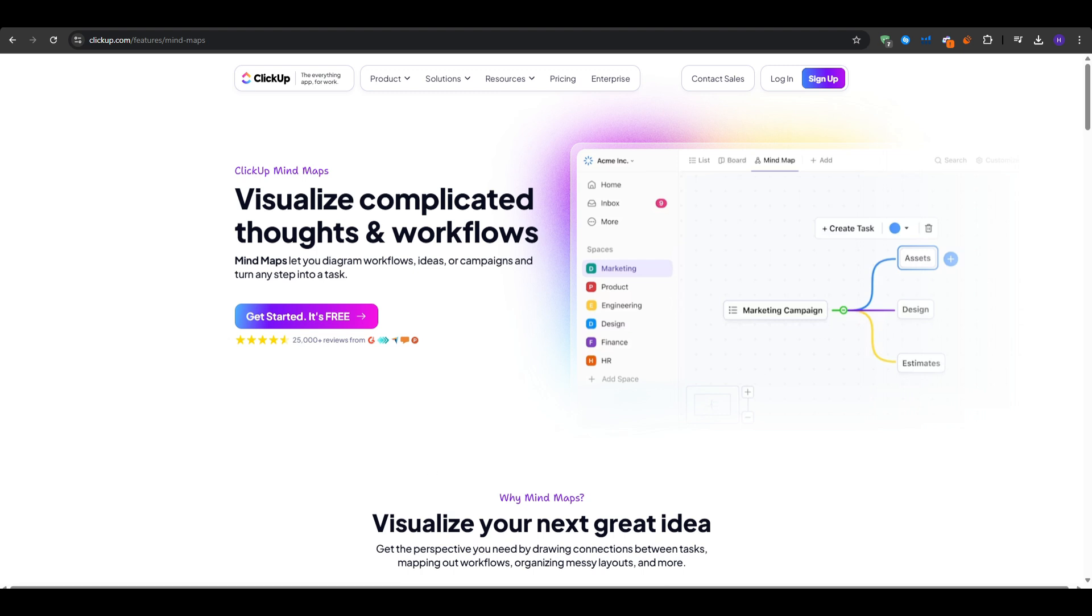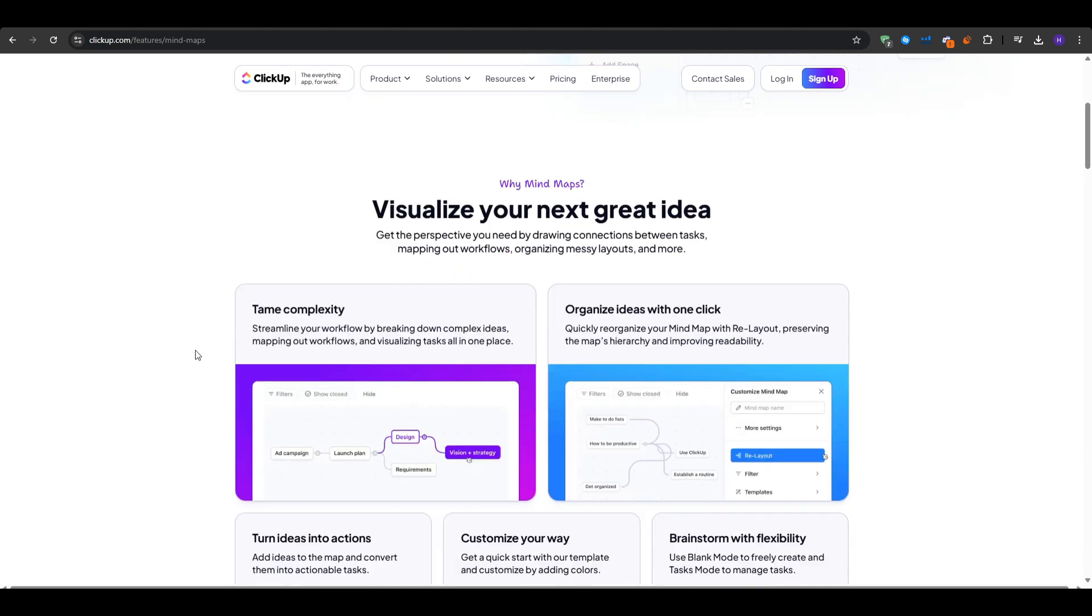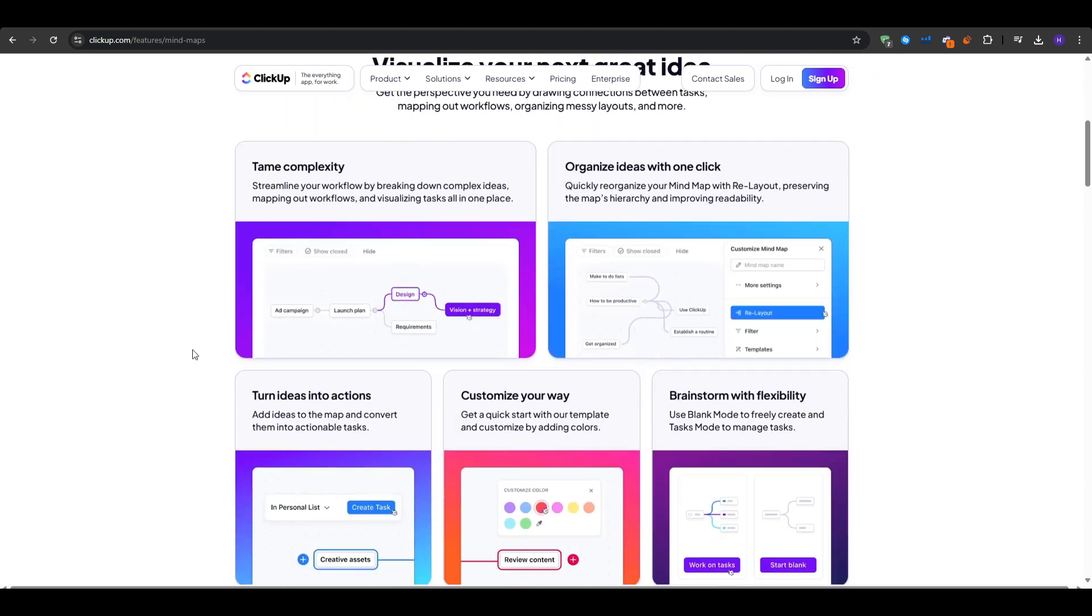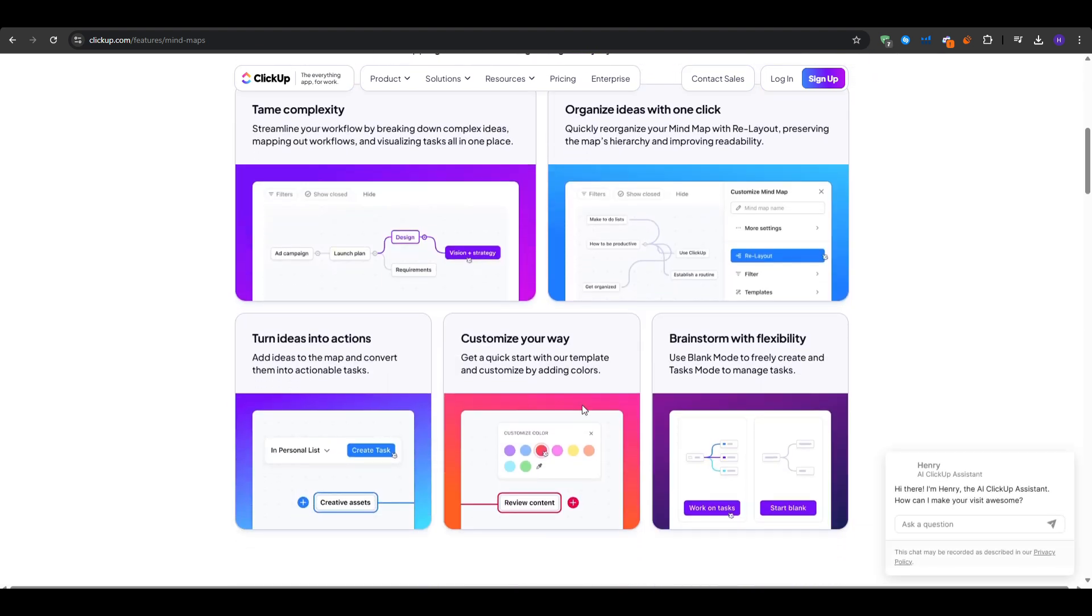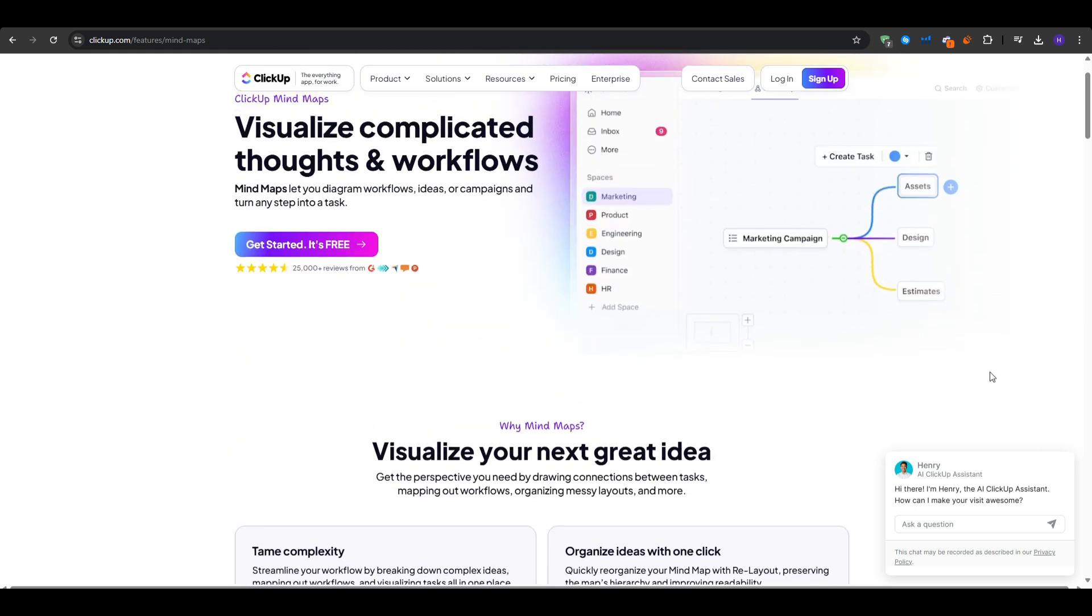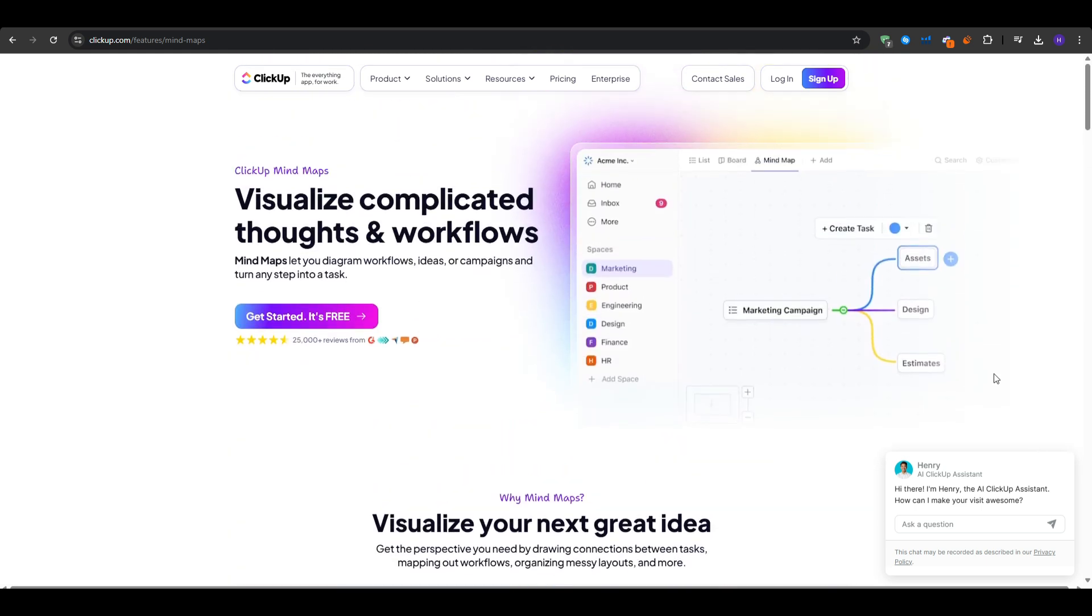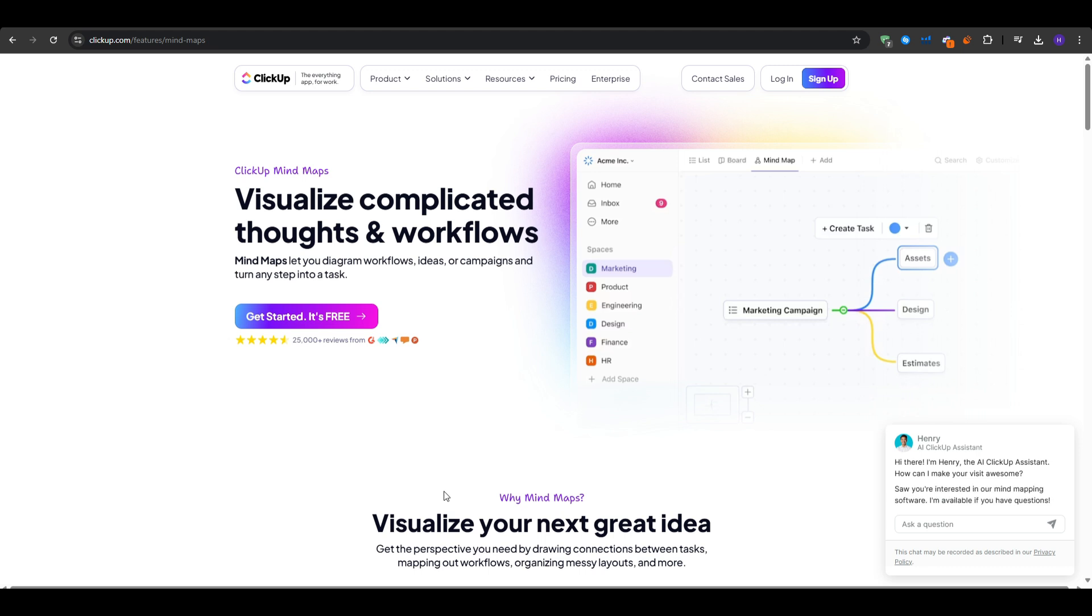So, in other words, you can visually outline ideas and then convert specific nodes into tasks assigned to different people. Some of the key features include a task integration, so when you create or link a mind map node to a task, any changes or updates in the mind map reflect in your main project board. This synergy helps reduce duplication.